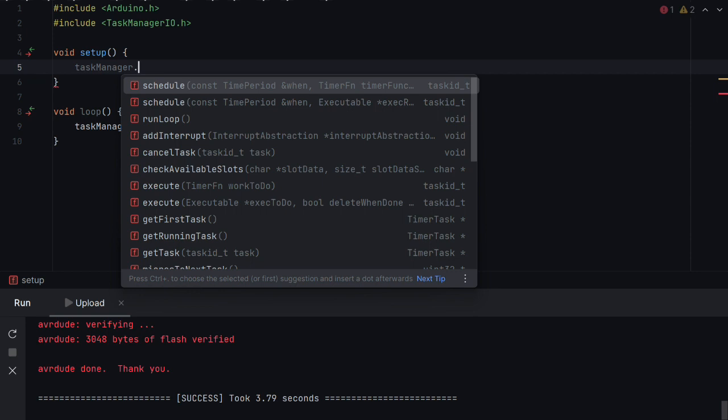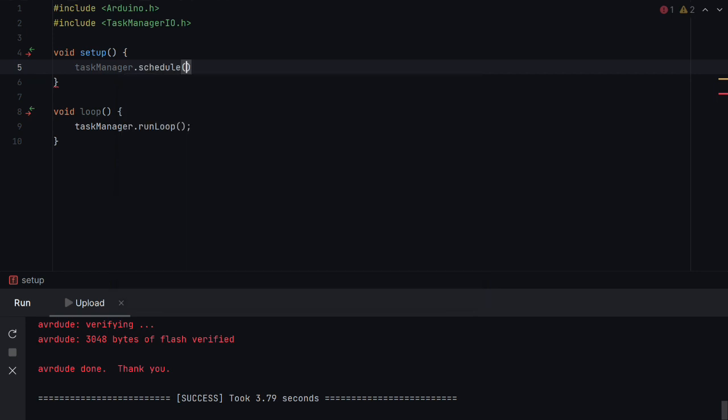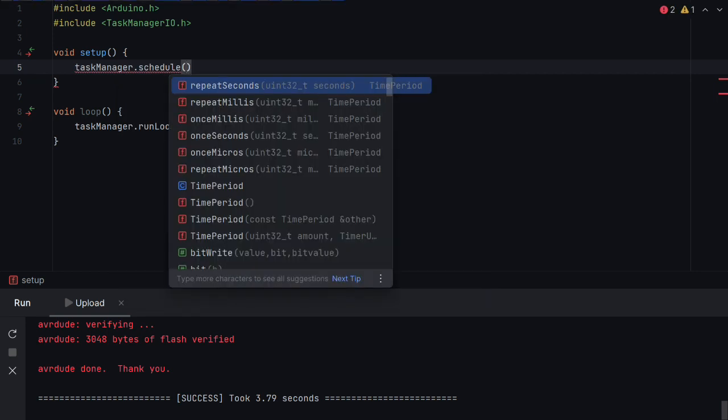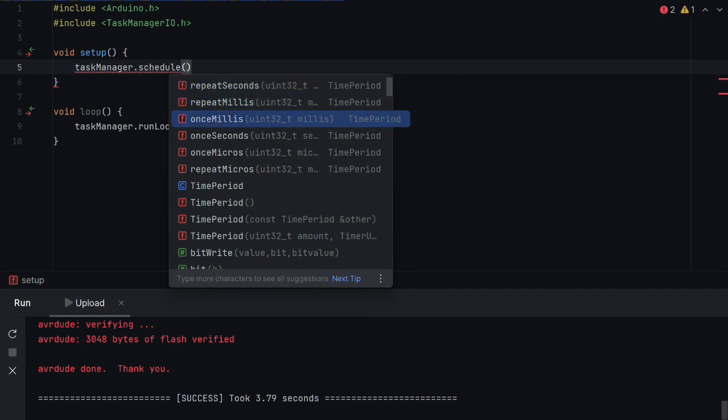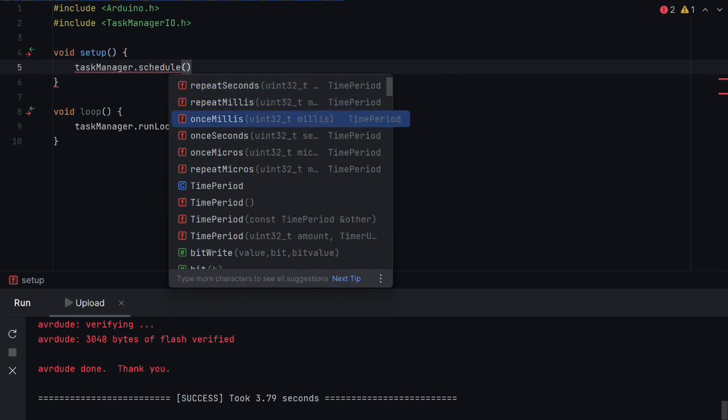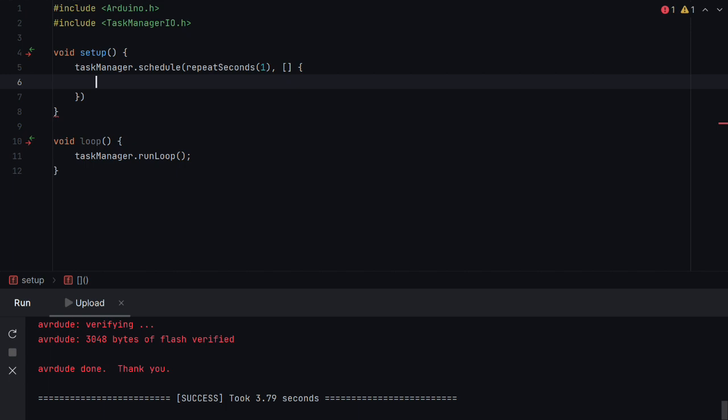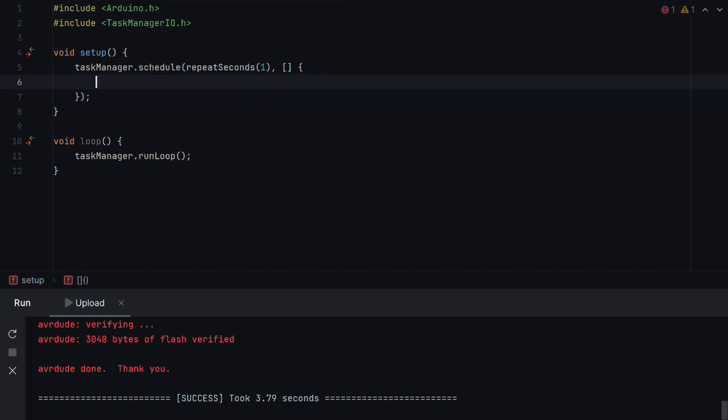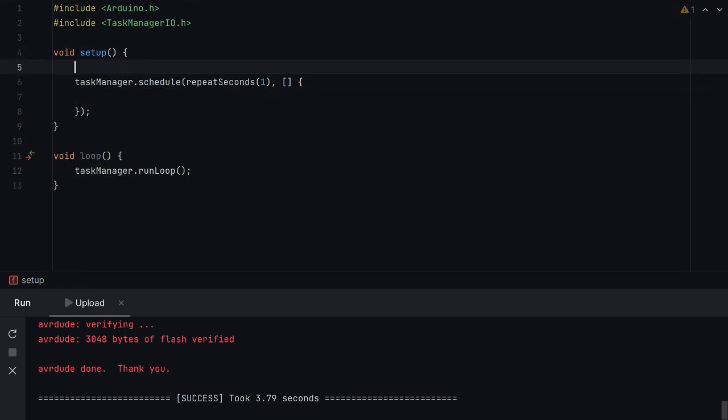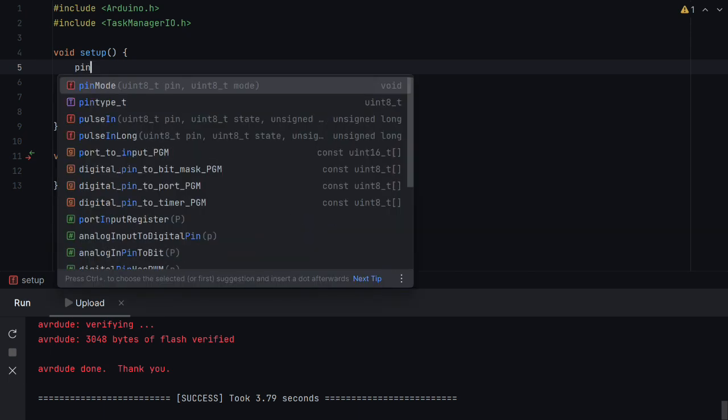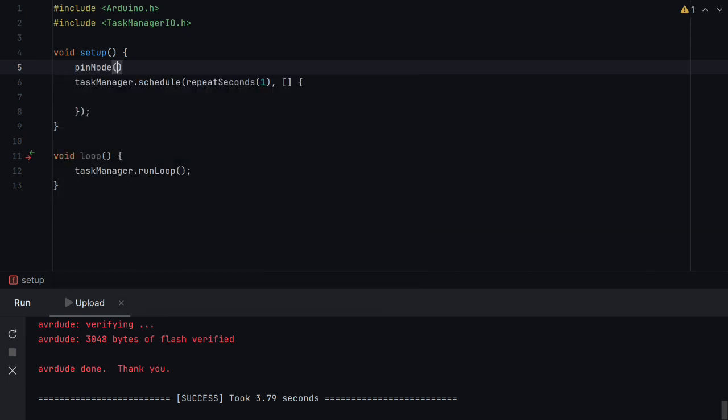So we just say Task Manager dot schedule and then we can say let's say we want to repeat something in seconds. We can also just want to run something once but we want to repeat in seconds one and we want to schedule some work to be done and what we want to do is we're going to recreate blink.